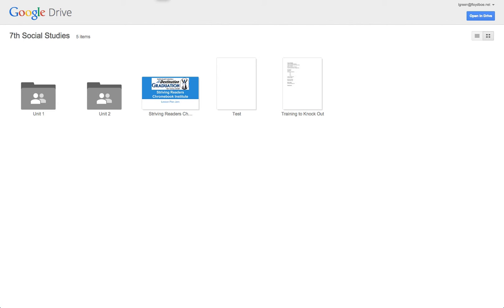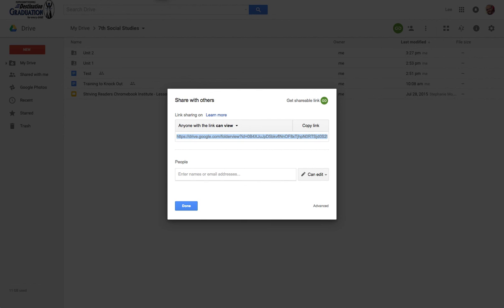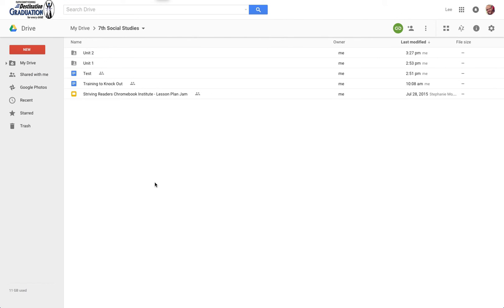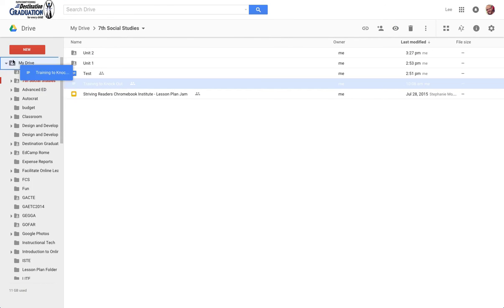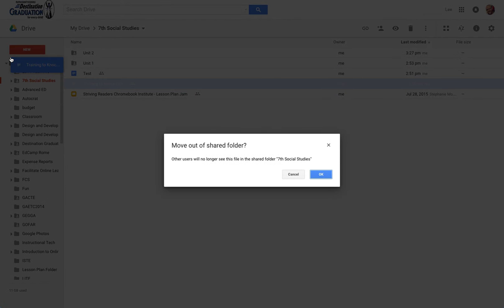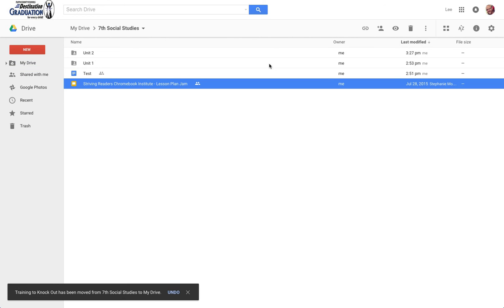You also have the ability to whatever you giveth, you can take away. Say done there. I can remove Training to Knockout and just take it back over to my drive. See how I can just drag and drop. Say okay. Move that over there.